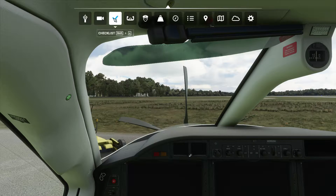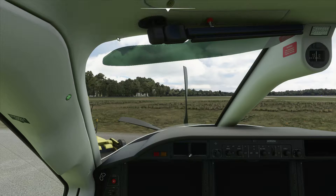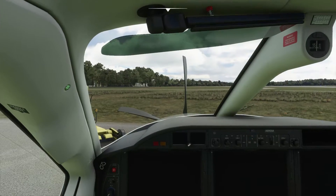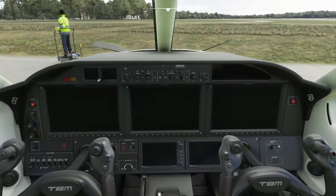Now for the startup procedure, I'm going to go over the startup procedure from cold and dark as we are sitting now. If you don't want to see the whole startup, I'll put a timestamp in and you can skip to when I start the flight planning. But for now we'll go ahead and do a full start.